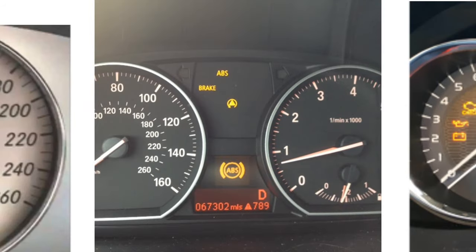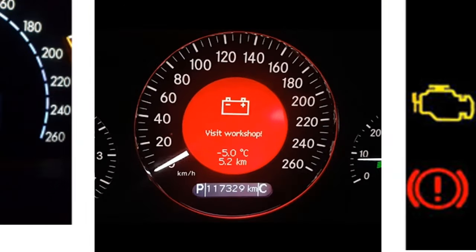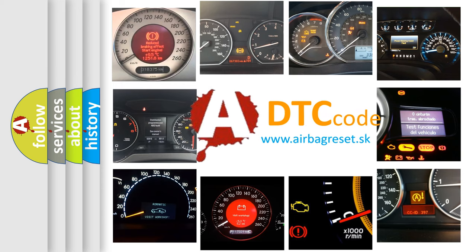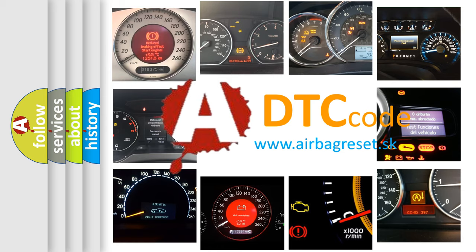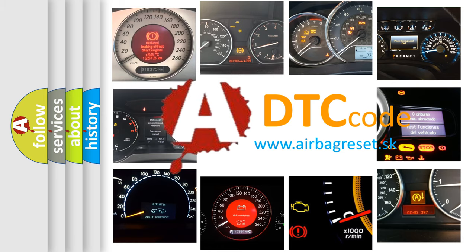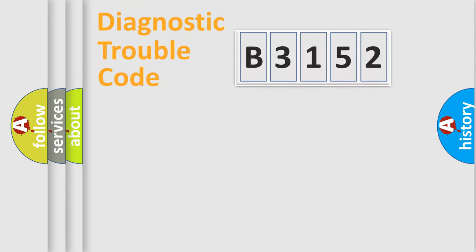How is the error code interpreted by the vehicle? What does B3152 mean, or how to correct this fault? Today we will find answers to these questions together.